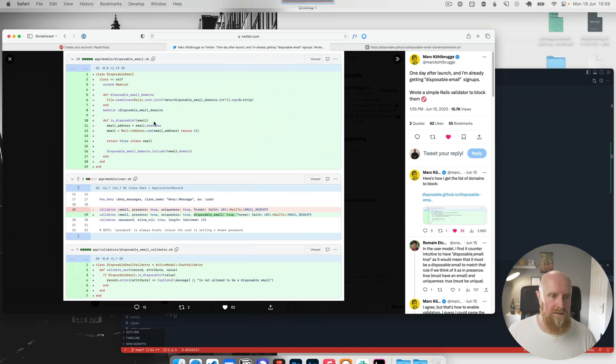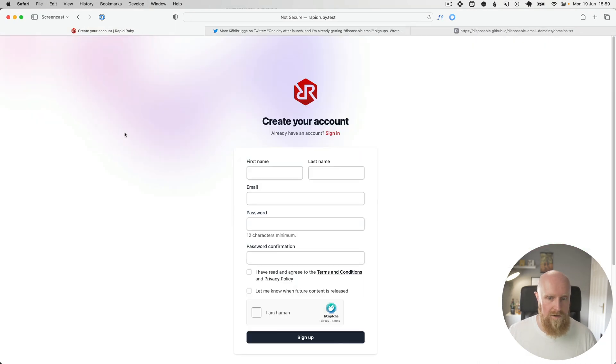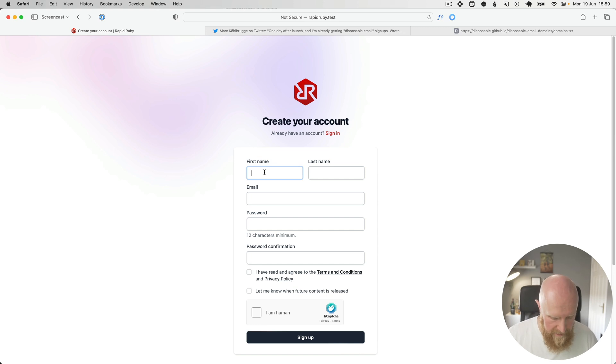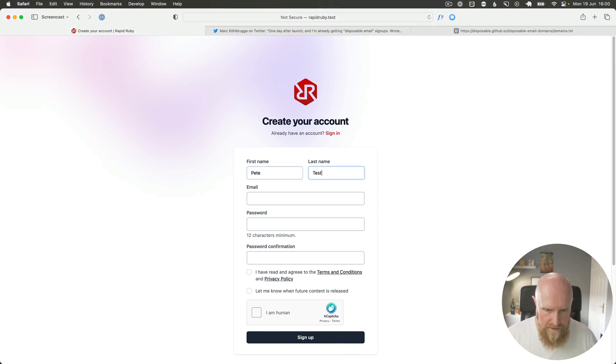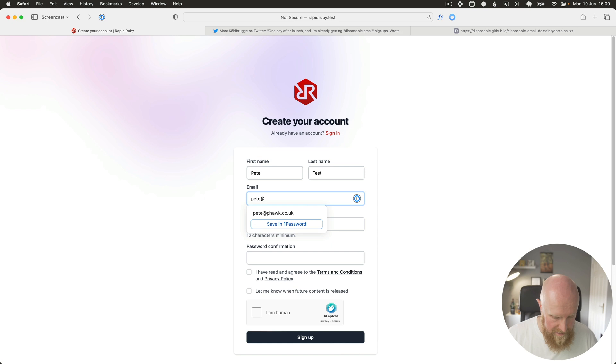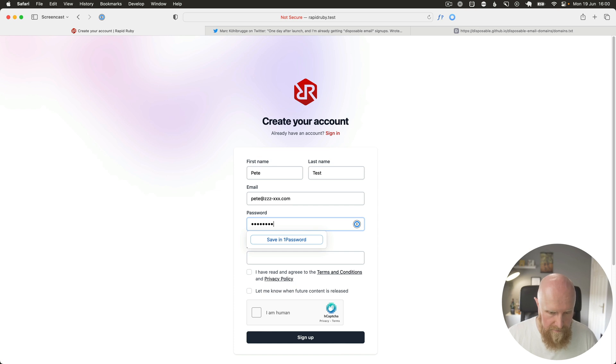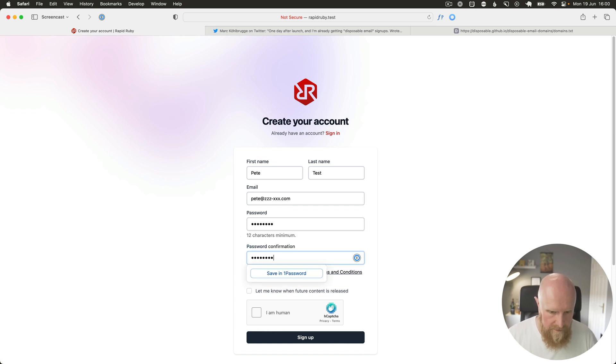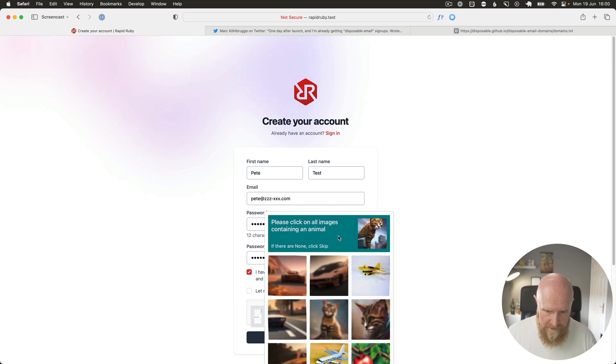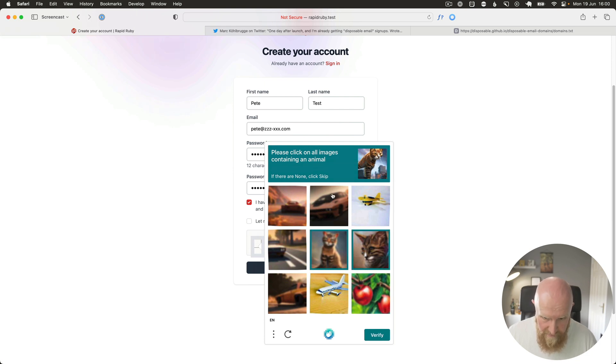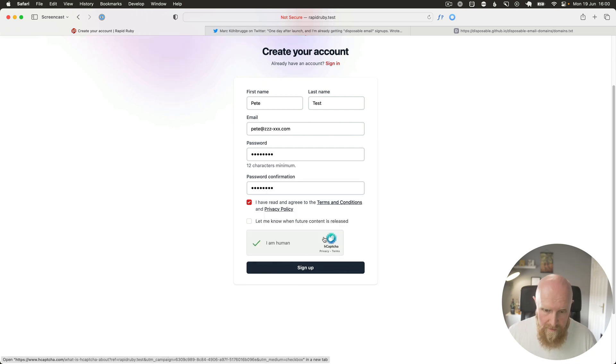So finally, we can just go to our signup form and test this out in person. So we can say Pete, test email is pete@zzz-xxx.com password. I'll just give myself a password. We'll take this, take the captcha. What have we got, all the images containing an animal, and hit signup.